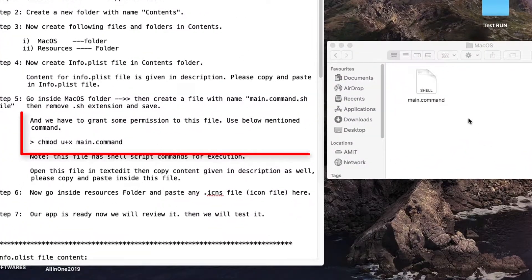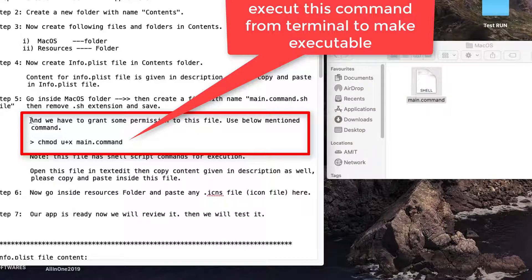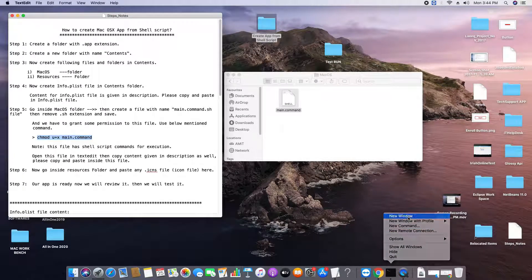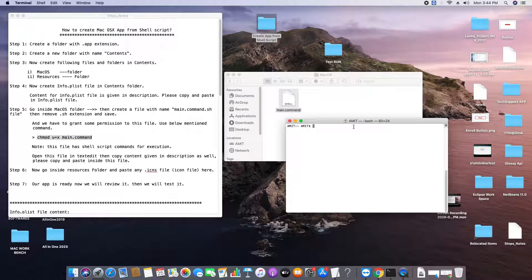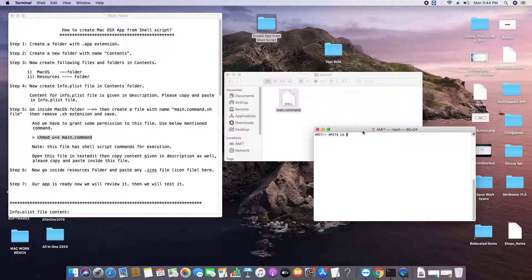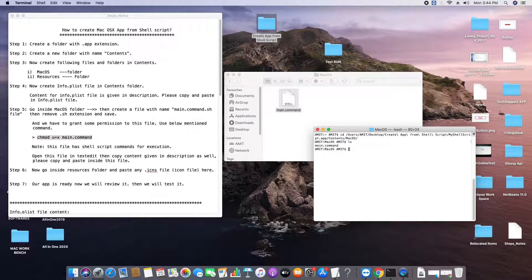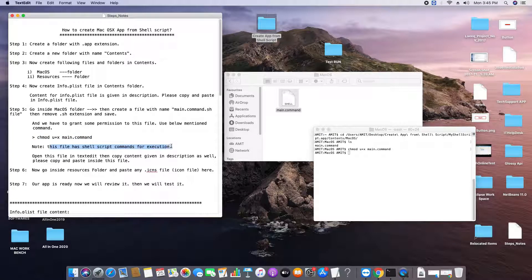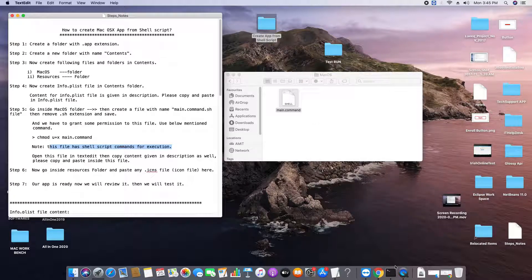There is one more additional thing to do in Step 5: we have to grant permissions on this file to make it executable. We need to run the command 'chmod u+x'. Opening the terminal — just drag and drop the file to get the path, then run the chmod command to grant permissions. Permissions are now granted. This is a major step — don't forget to do this, otherwise you will get a permission warning and your app will not work.